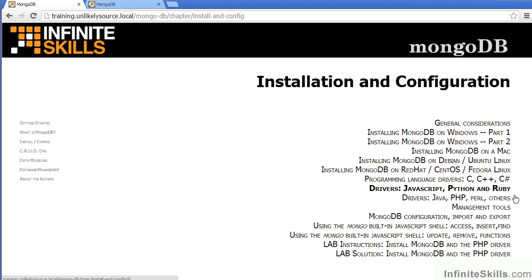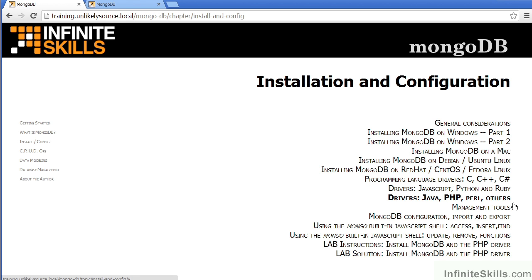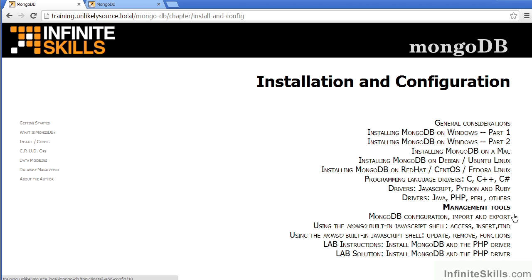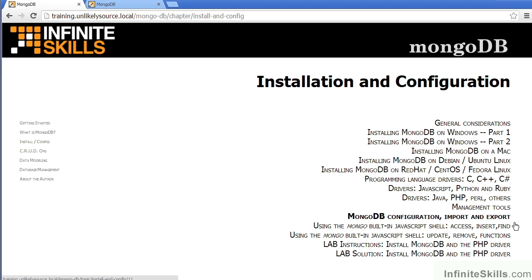Python and Ruby, and then we cover Java, PHP, Perl and others. We then have a video on various management tools which are available for MongoDB. There's also a video on MongoDB configuration, import and export.